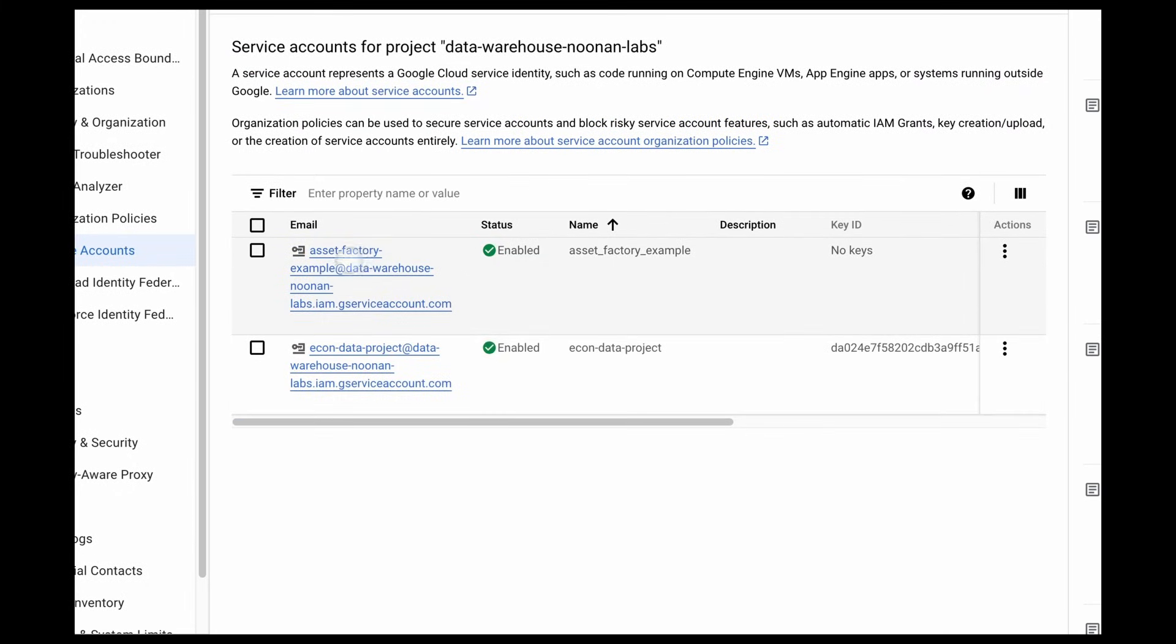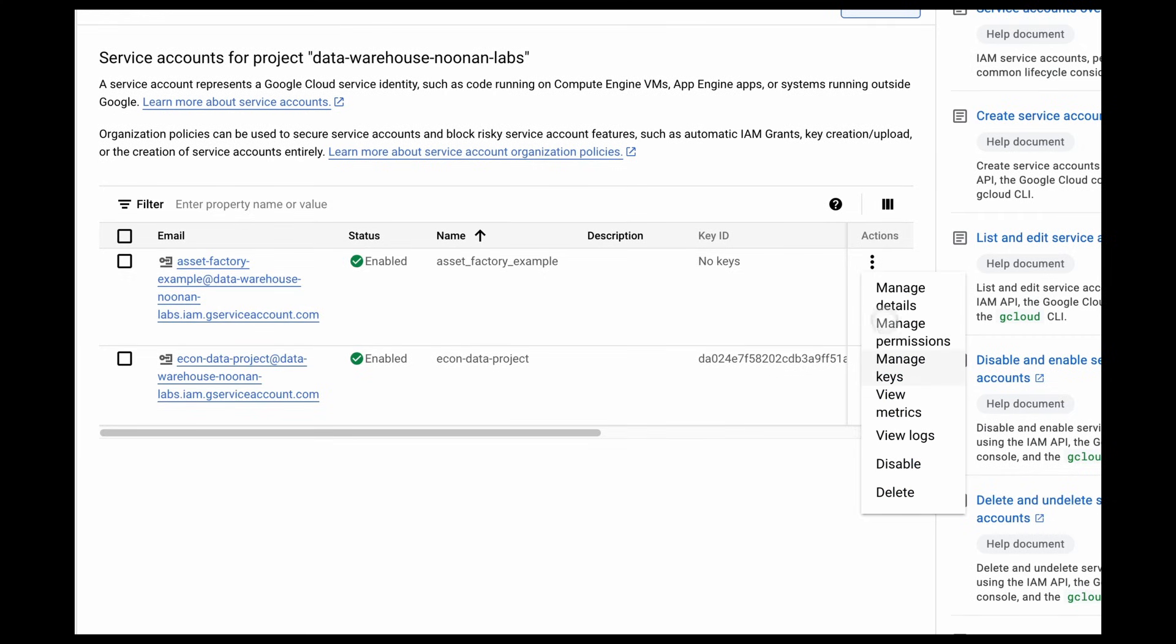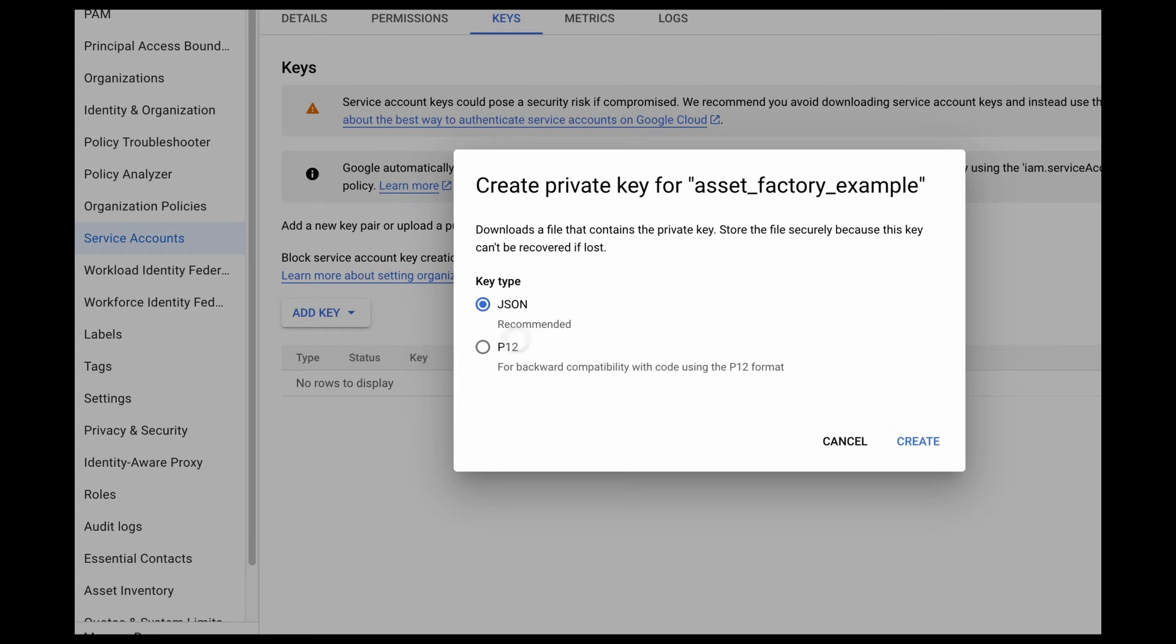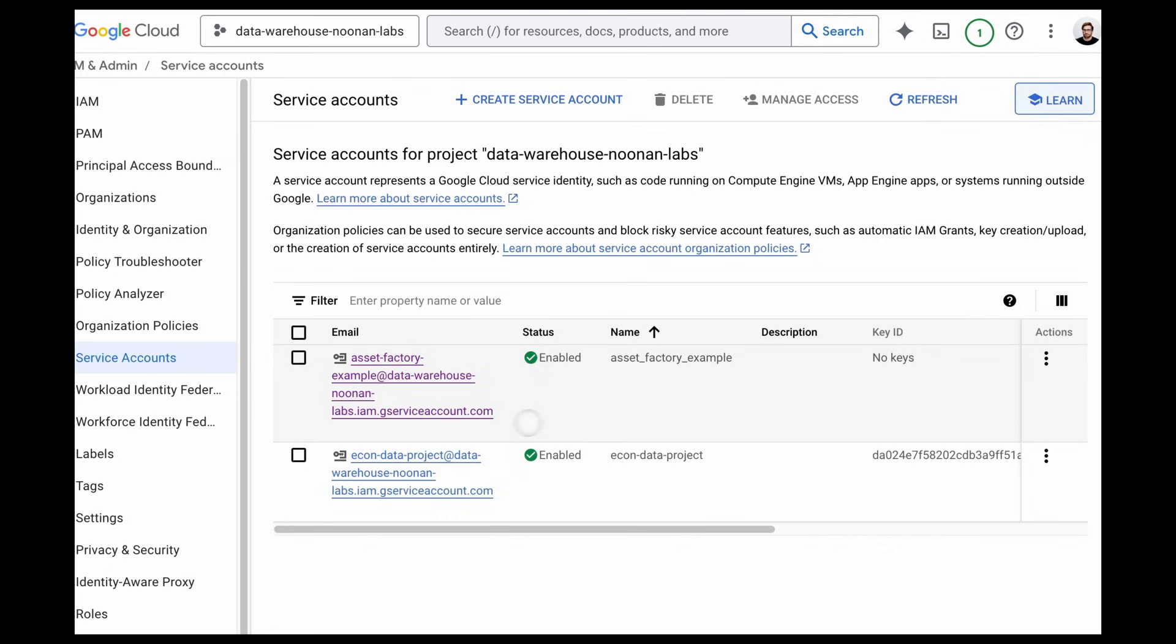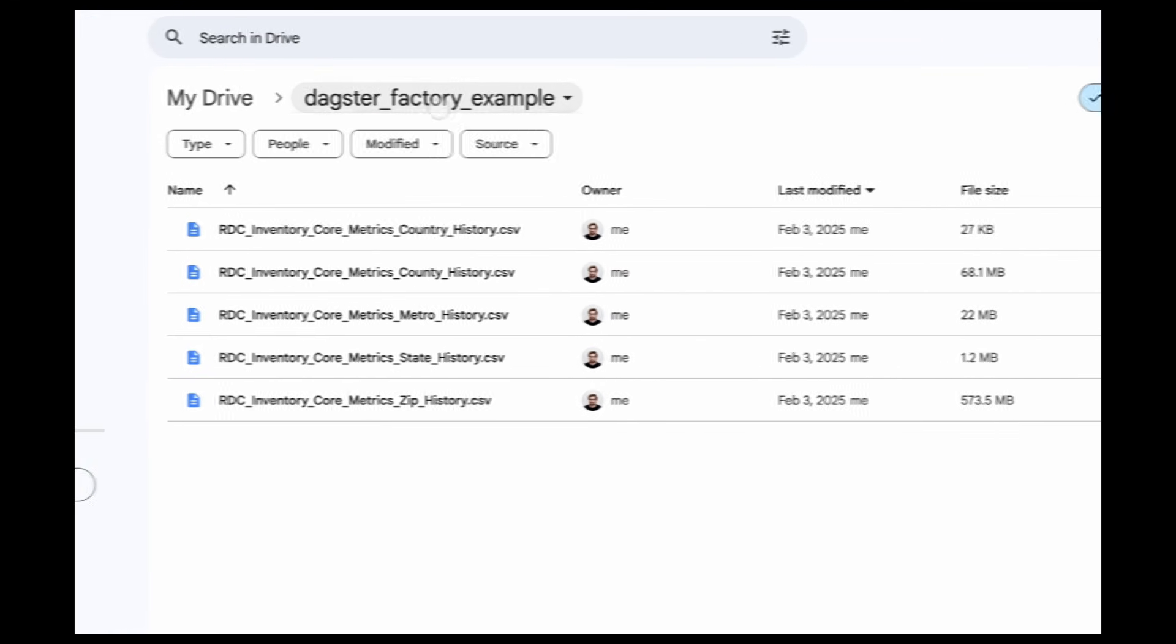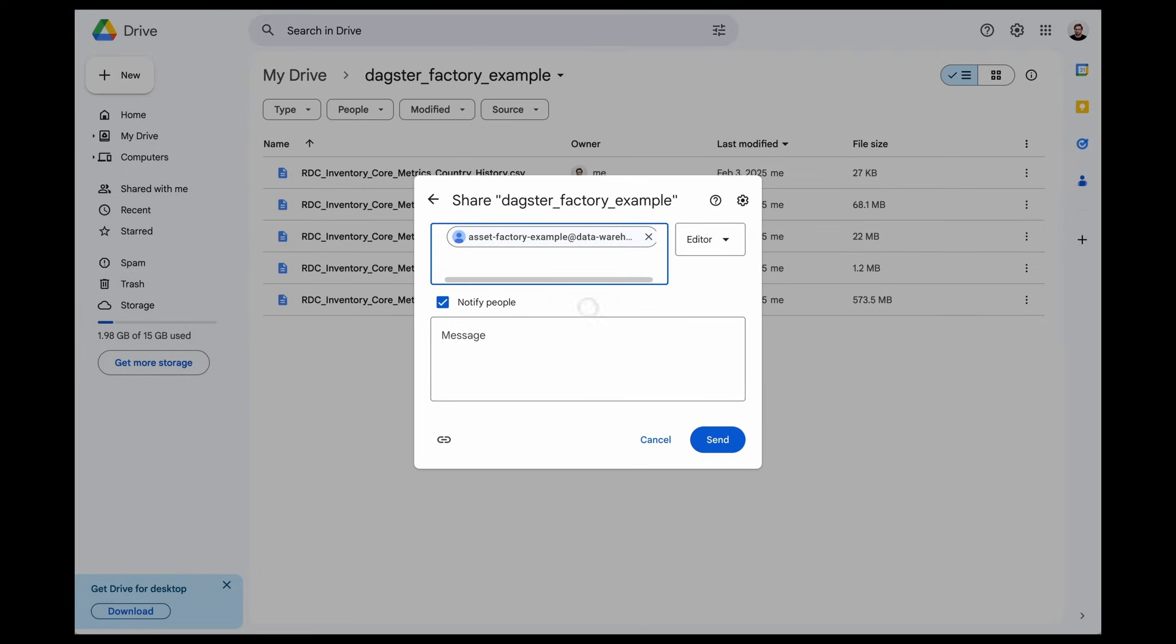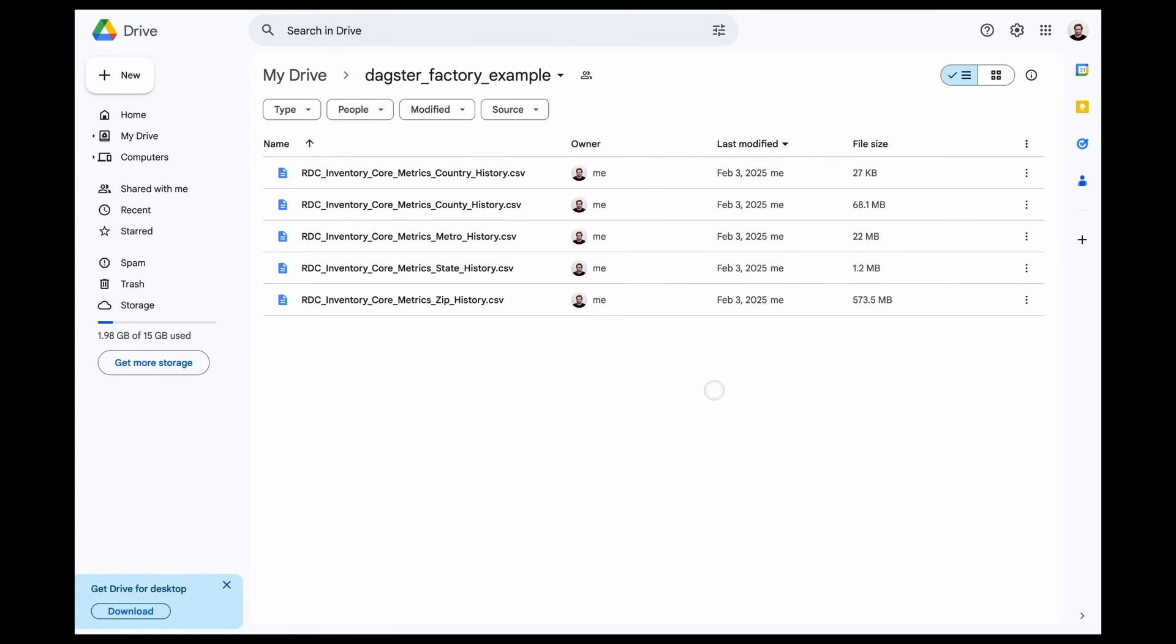Next, we need to create a key for this service account. We're going to create a JSON file and add this to our environment variables. And then for the last step, we need to get the email for the service account, and we need to share the Google Drive folder with it. There's no need to notify since it's a robot. And the last thing we need to do is get the ID for this folder and add that to our environment variables as well.